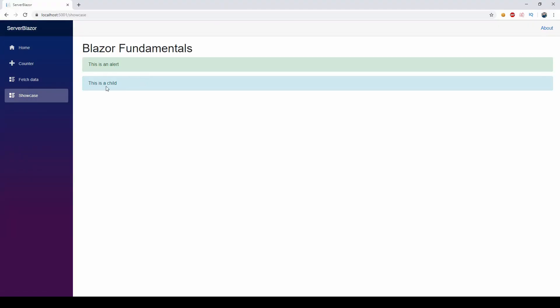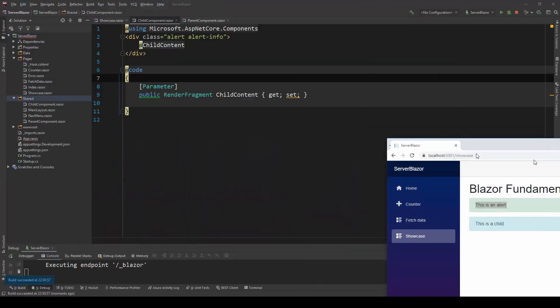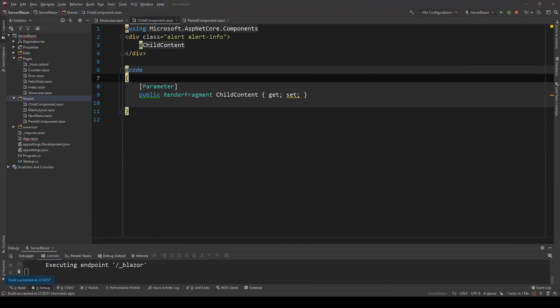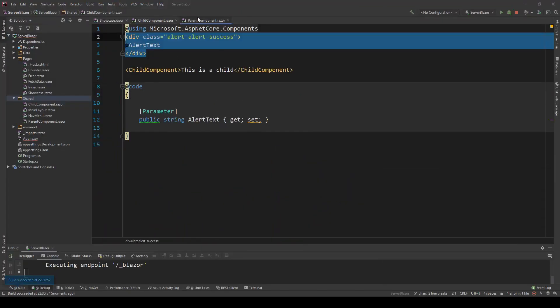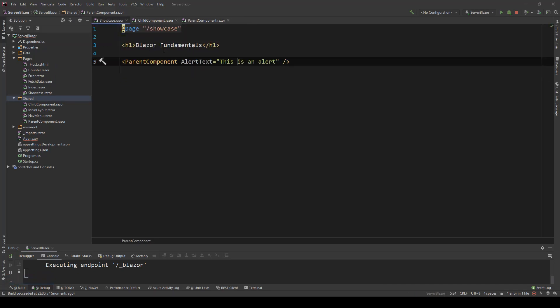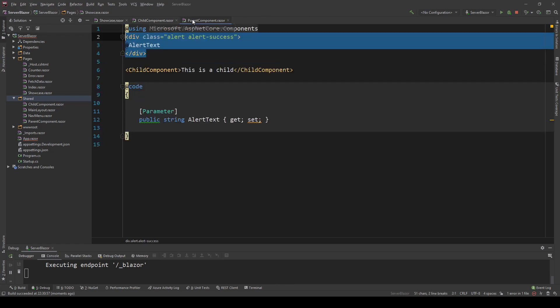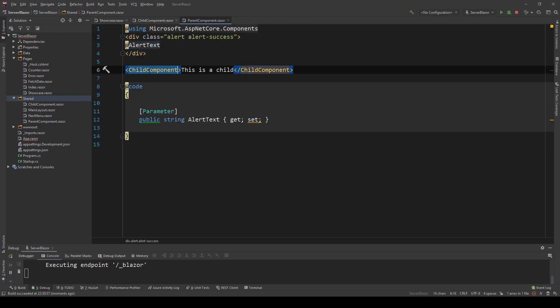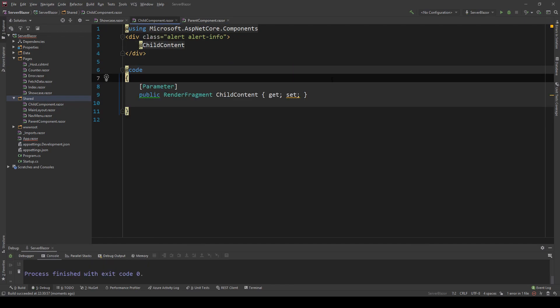Let me just run the application now and see how this looks like. We go to the showcase and as you can see 'this is a child' and 'this is an alert'. If we look in the code, the showcase.razor is calling the parent with alert text parameter, and then the parent is calling the child with a render fragment. This showcases how you can have different ways of passing a parameter down.